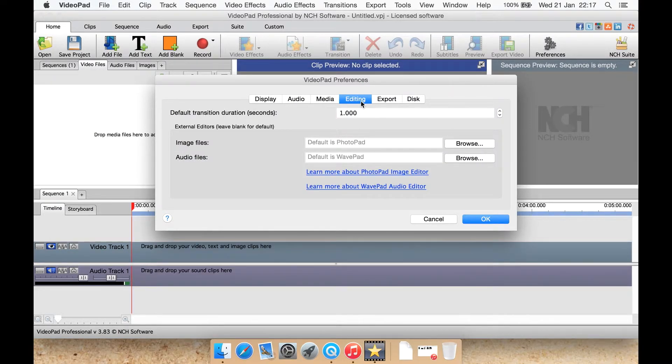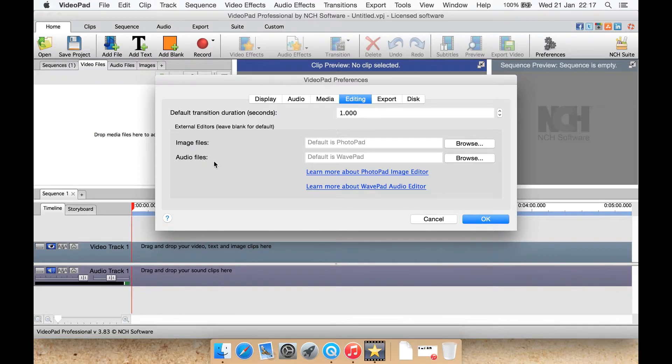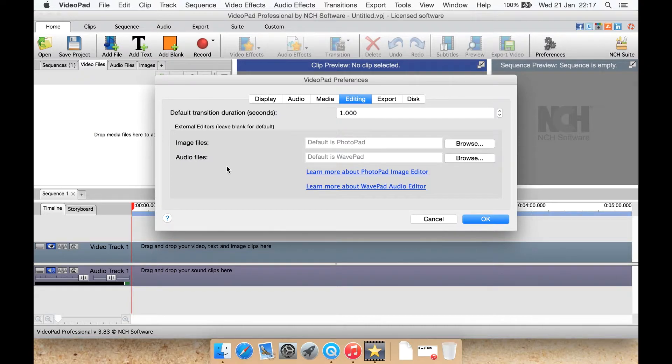Editing, you can select default transition duration, one second by default. External editors, you can select to use an external editor for your audio and image editing. By default it's set to a couple of their programs such as Wavepad for audio.